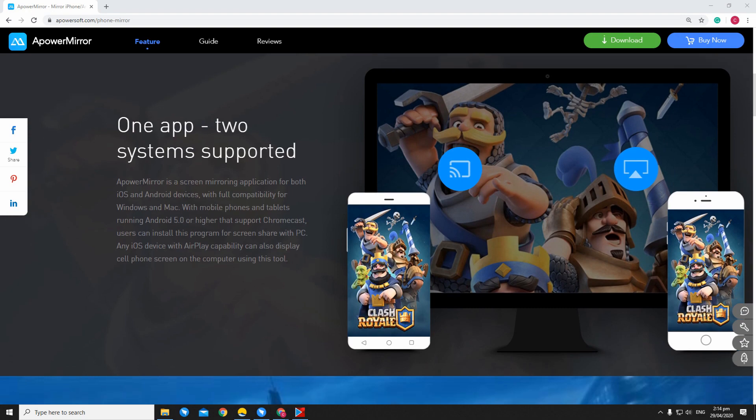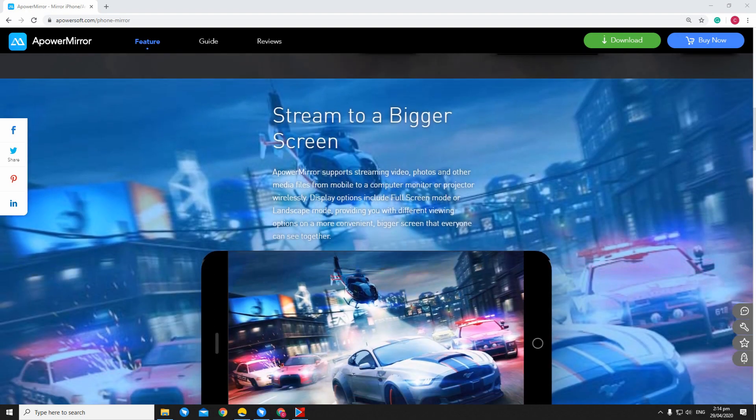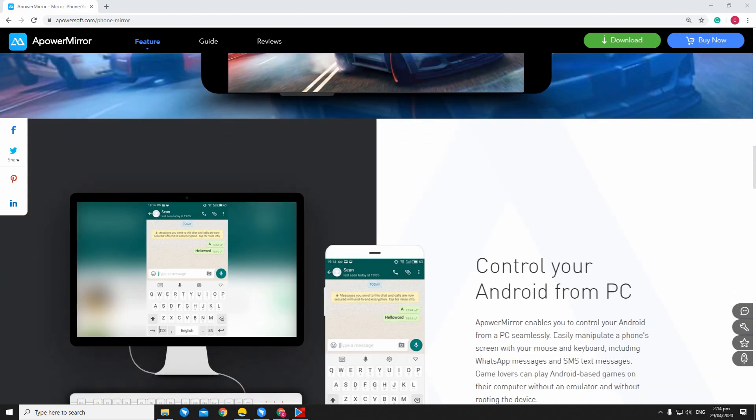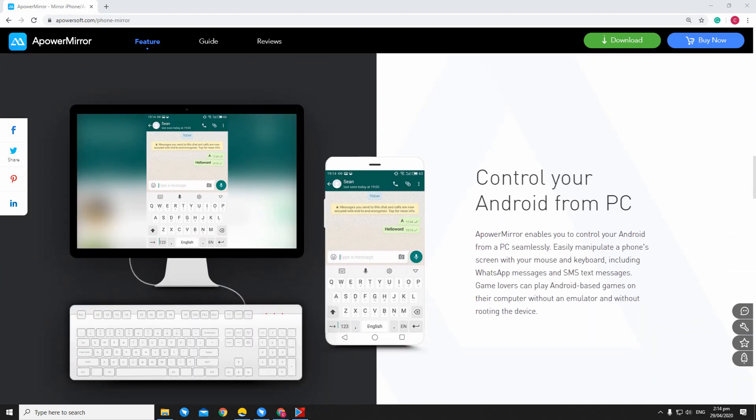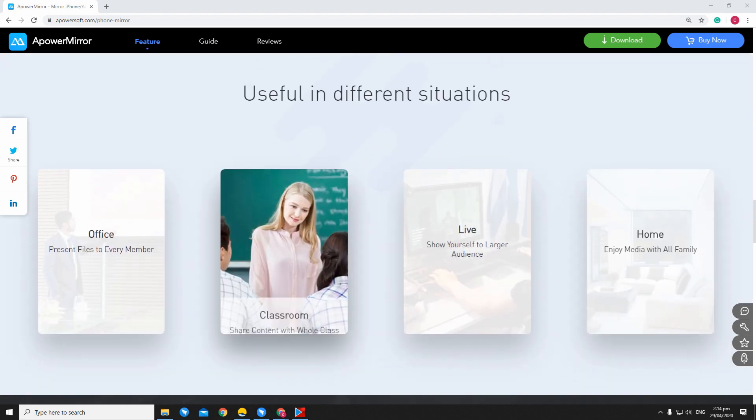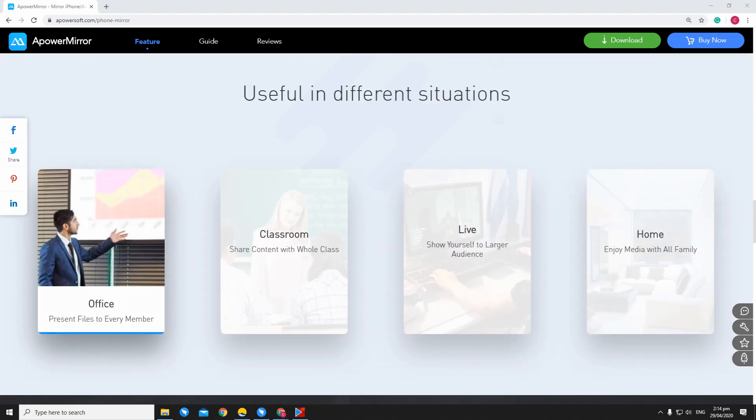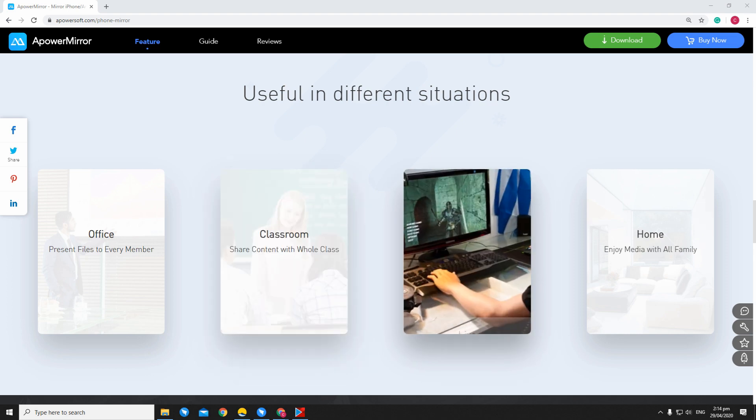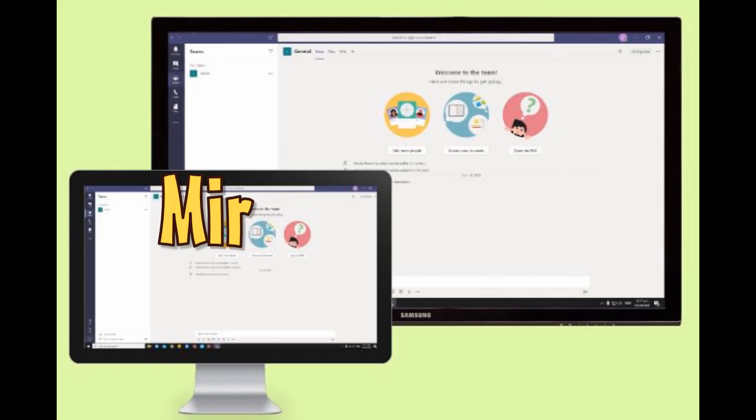Let's begin with APowerMirror. This tool is not only capable of mirroring your screen, it can also record it, making it the perfect tool to use if you are having an online meeting using Microsoft Teams. Continue watching the video to know how it works.